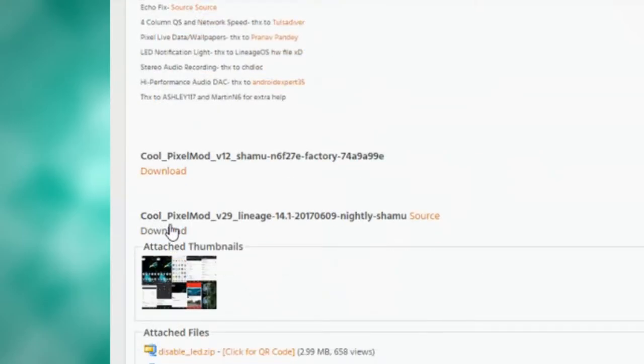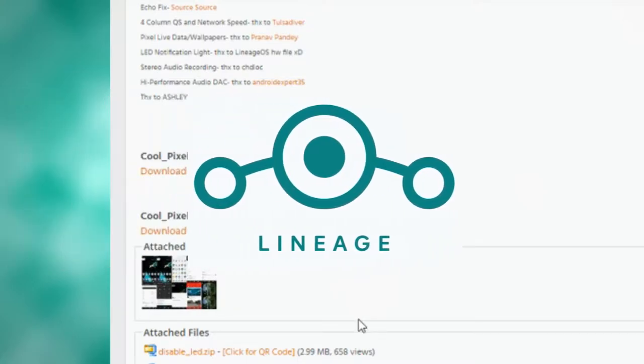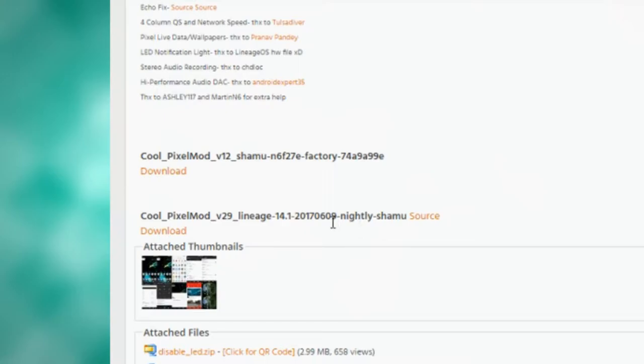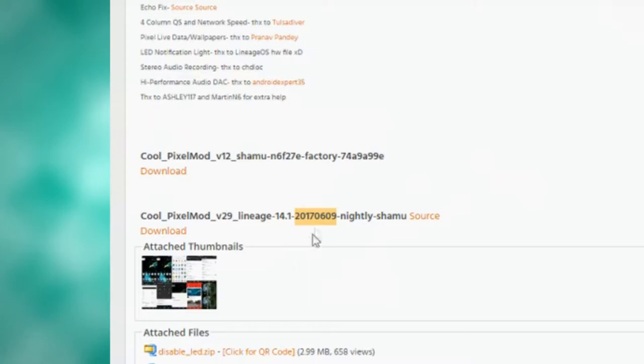Now, moving down to the other download link, this is for people running Lineage OS 14.1, and what you need to pay attention to here is this number combination. This is the date. So as you can see, 2017 June 9th.